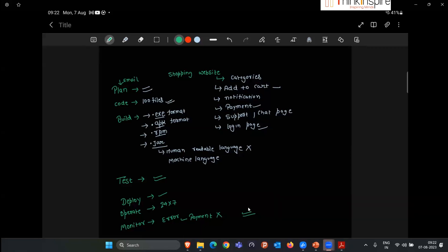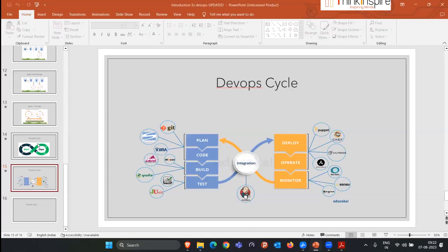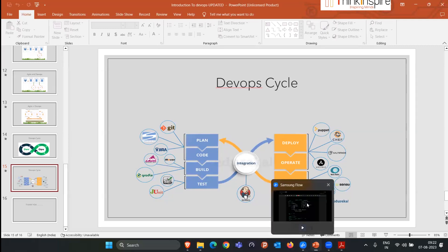Now you might be thinking: all these things are done by developers, testing teams, build teams, deployment teams, and operations teams — but where does DevOps come into the picture? That will be one of the key questions. We got that IT companies do all this work to develop an application, but where does DevOps fit in? Let me show you.